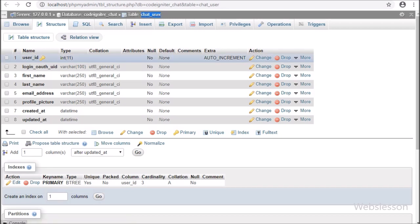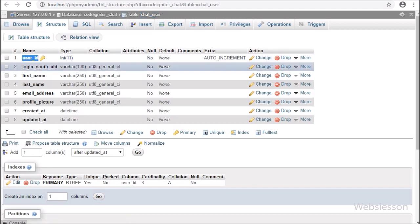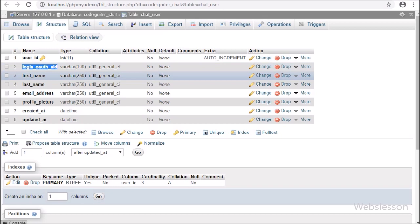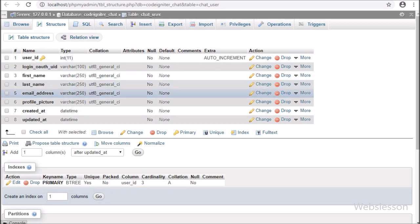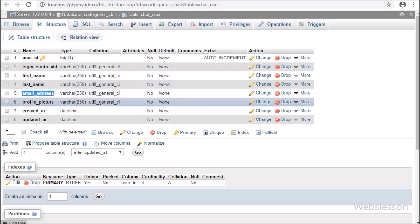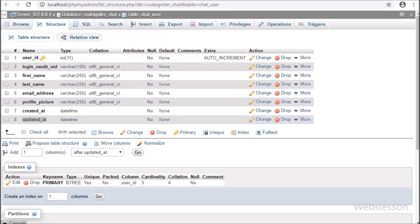In the chat_user_data table, we will store user data like login, Open Auth ID, first name, last name, email address, profile picture, created_at, and updated_at columns.